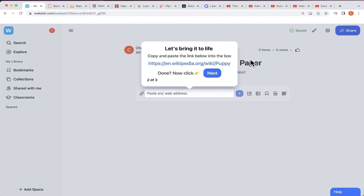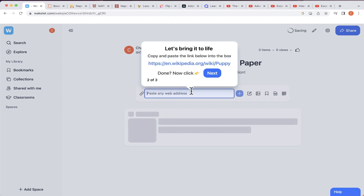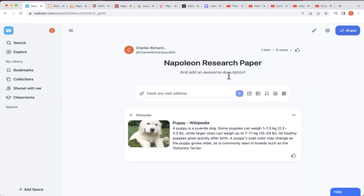Now that I've got the title for this collection, all I have to do to start adding resources — websites, articles, videos — is copy and paste the link for those things into this box. I'll do their example here: I copy that, paste it in, and immediately it's added as a resource in my collection.